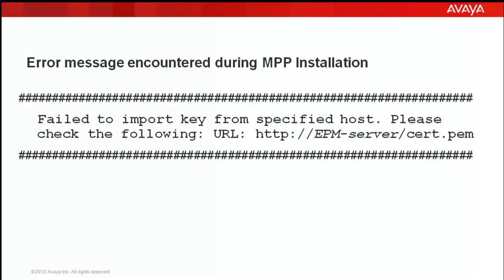In most of the cases, this error is generated because of the firewalls enabled on the Experience Portal Manager. So, let's see how to rectify this.